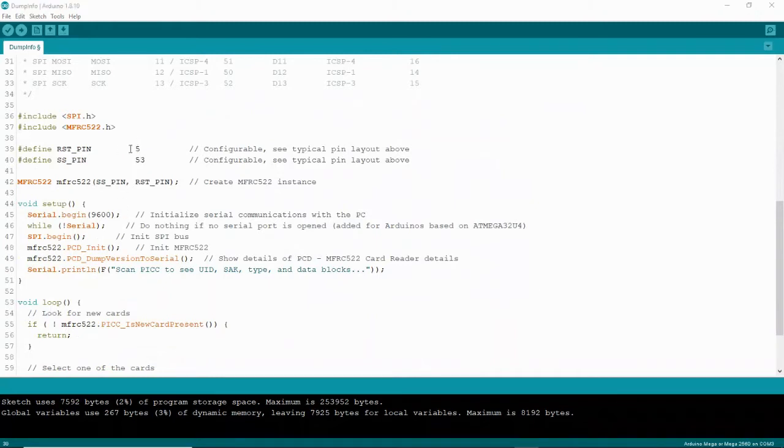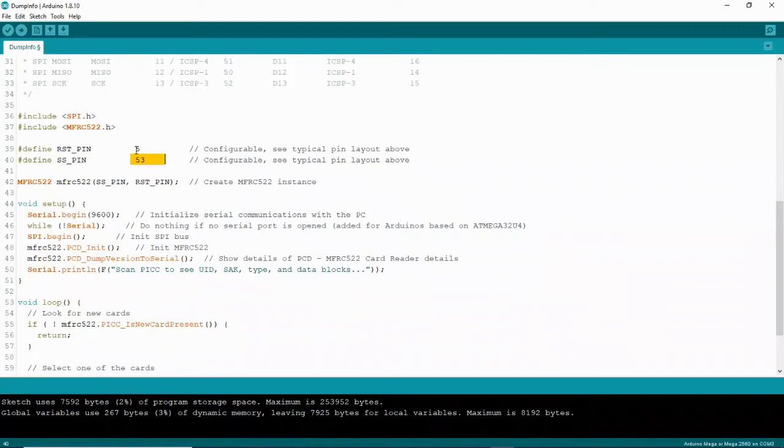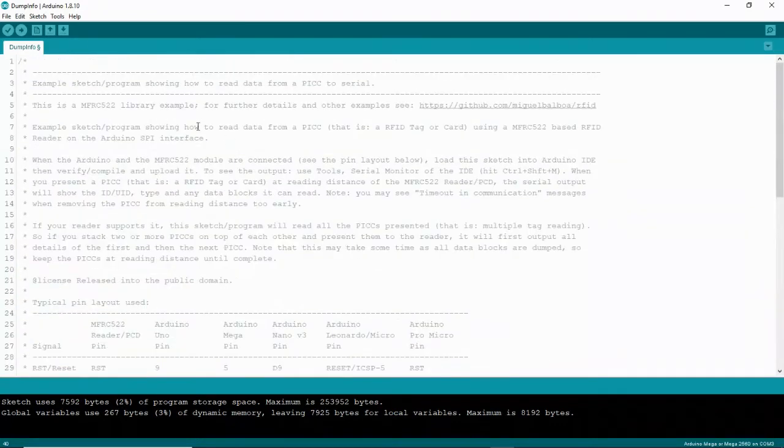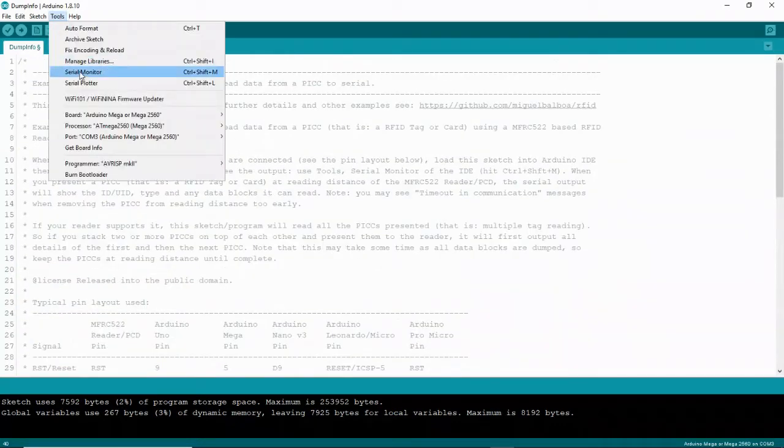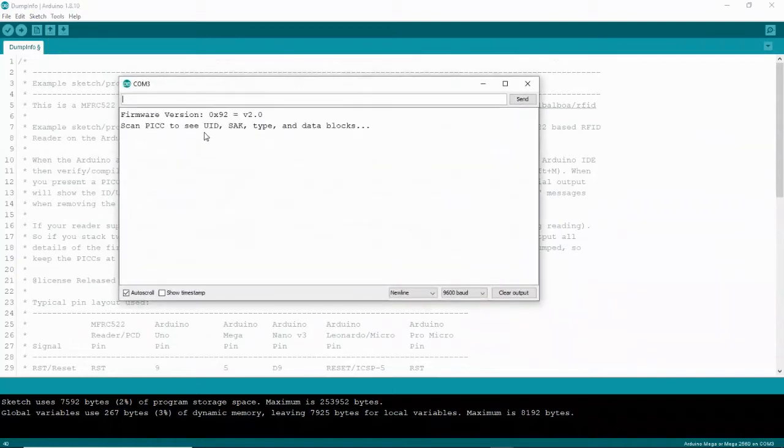If you don't get this, go back out. Go down here and make sure that you have the reset pin and the SS pin correct. For me, my reset pin is in pin 5 and the SS pin is located at pin 53 on my Elegoo Mega board. So make sure that's correct. Then you want to go back up here. Go to tools, go to serial monitor, and this should pop up.